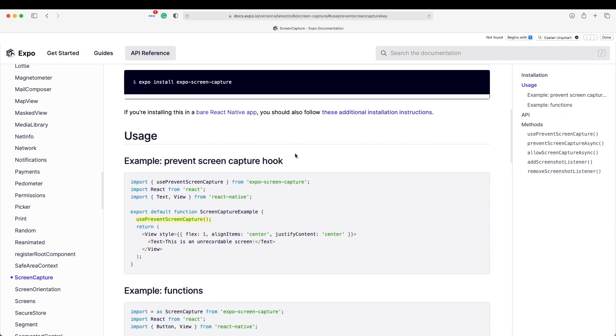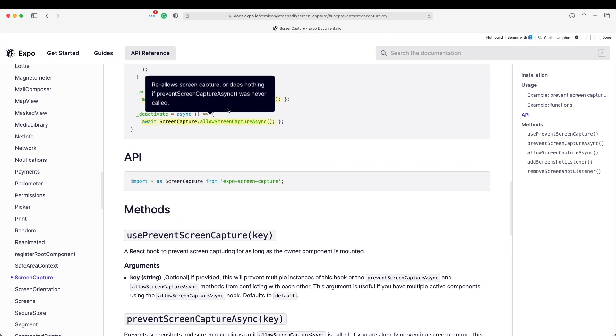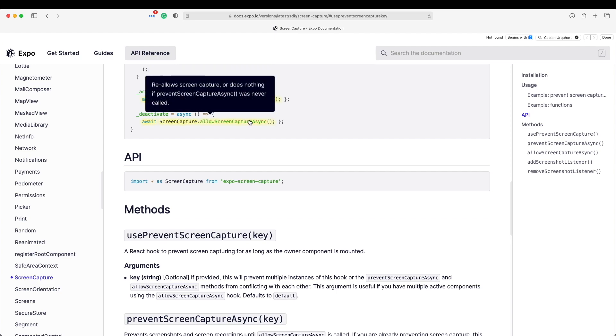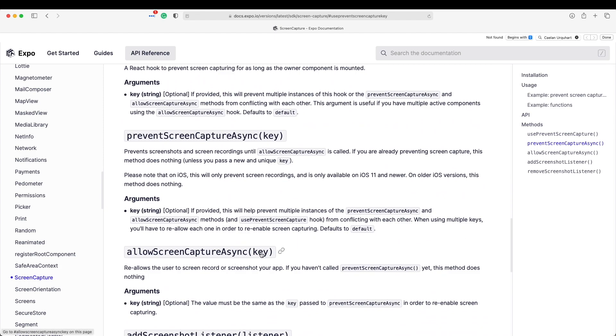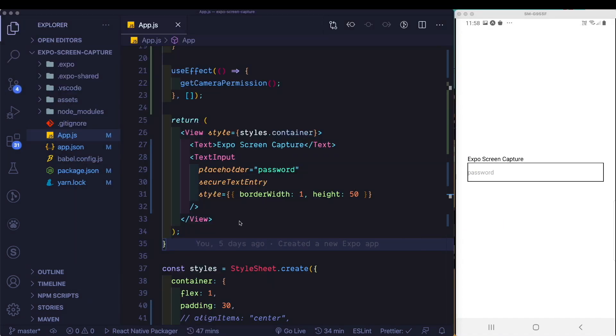If we come down here, you'll notice that we have these two methods, which is prevent screen capture async and allow screen capture async. Both these methods take a key, and you can provide that key as it will help you prevent multiple instances of the capture methods being called or conflicting with each other. So let's see that in action.